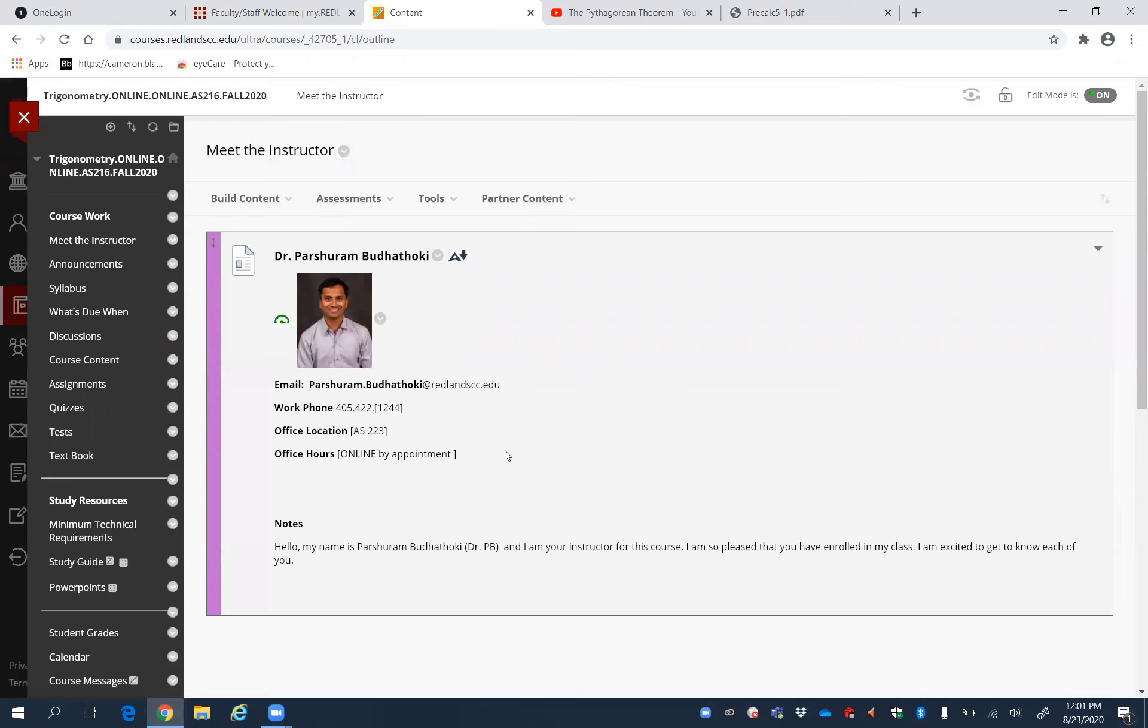These are my preferable office hours for you. If you want to meet me one-on-one, you have to email me and we can create a one-on-one session. If those hours are not good for you, just let me know and I can give you some other times as well.